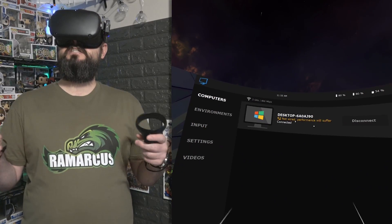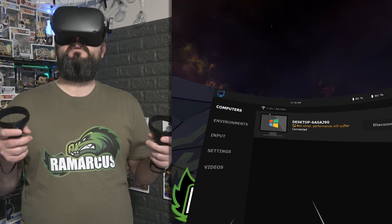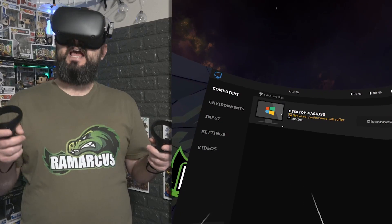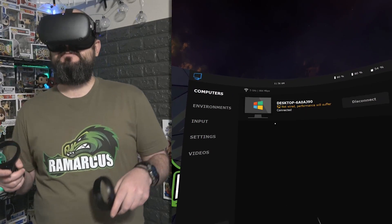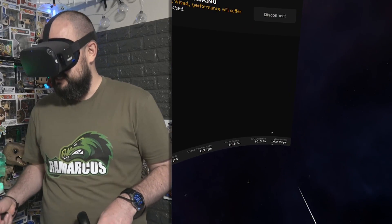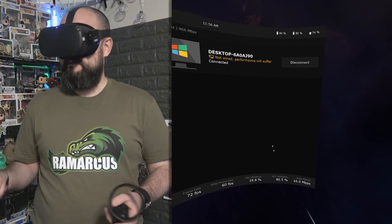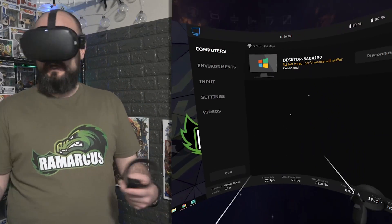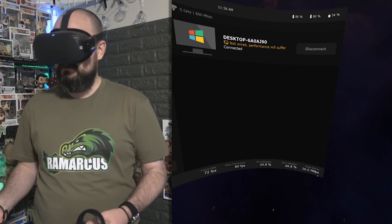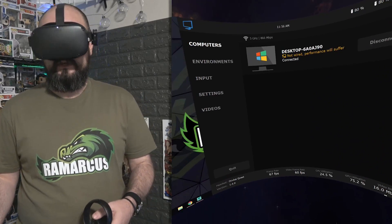If you press the menu button on the left hand controller once, you can see I'm connected to my PC at the moment. Five gigahertz WiFi, getting 866 megabits per second. At the moment it's running at 16 megabits per second video streaming. I think that goes up to about 40 or 30, and I've locked it at the moment to 60 frames per second.